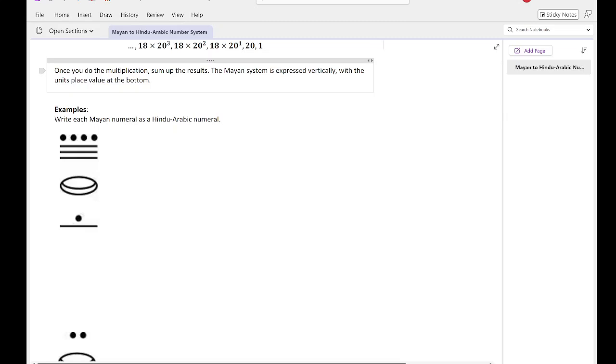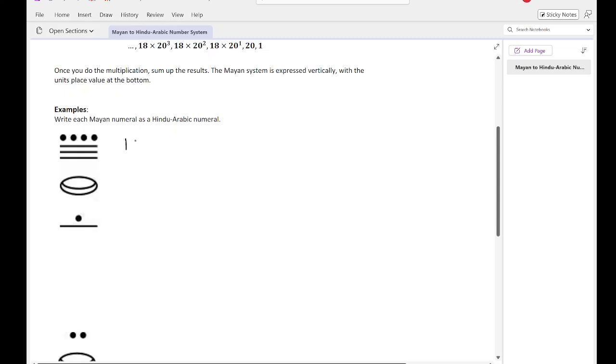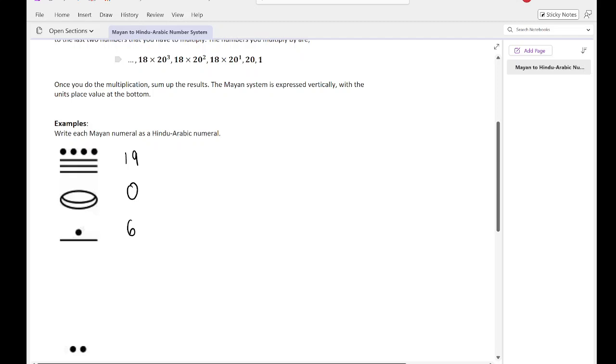So this has three digits, so we have this one here, this one here, and then this number here. So this first one is a 19. This one is a 0, and this one is 6. And so again, I'm going to multiply this by, we look here, the last number is going to be multiplied by 1. The next one is going to be multiplied by 20. And then the one after that is going to be 18 times 20 to the first, so 18 times 20.